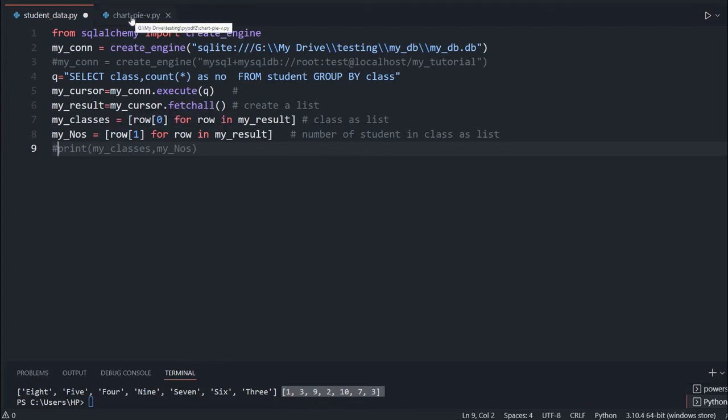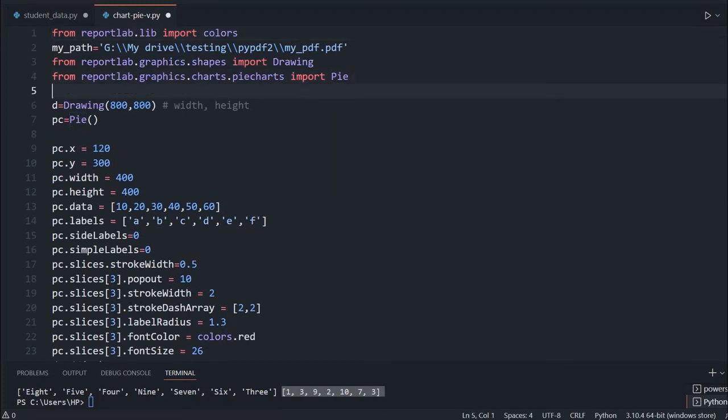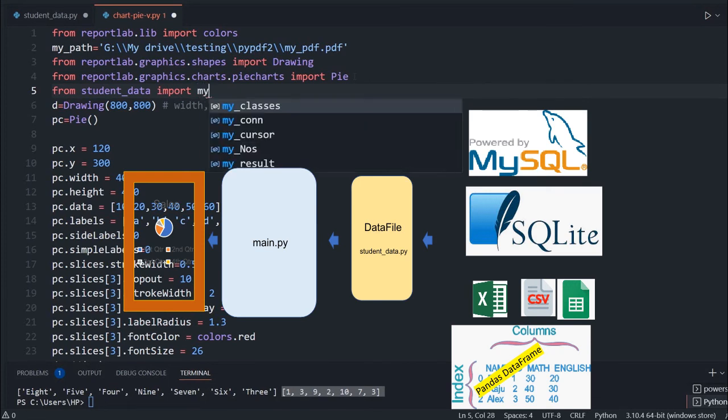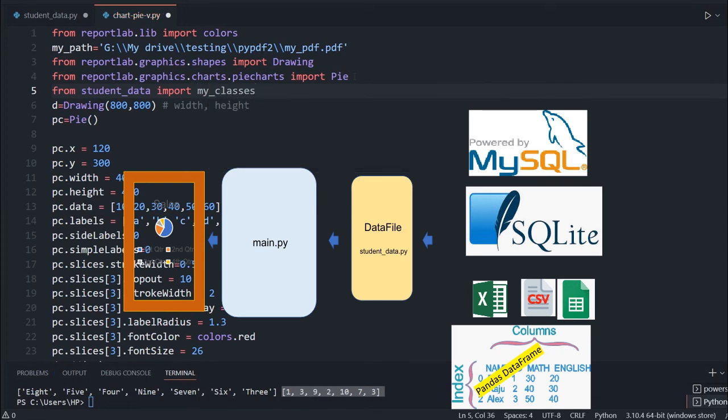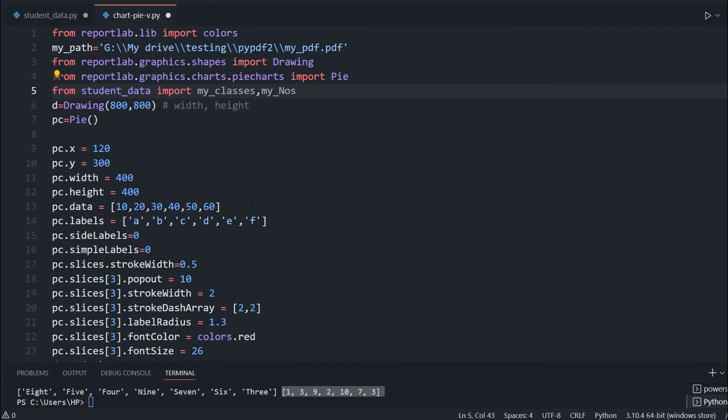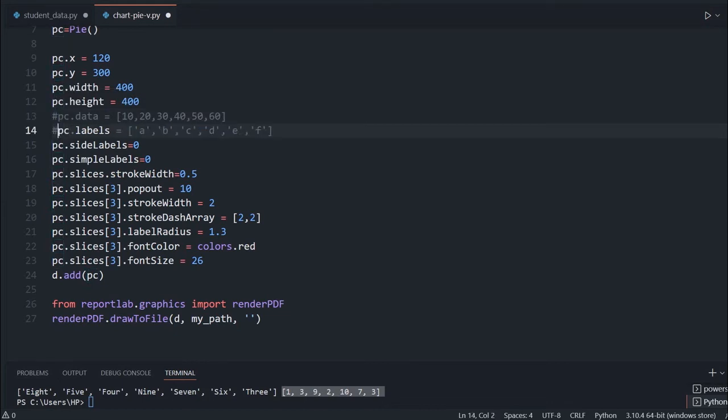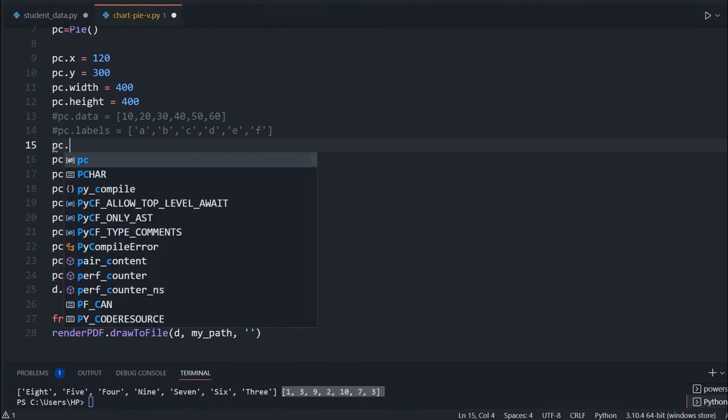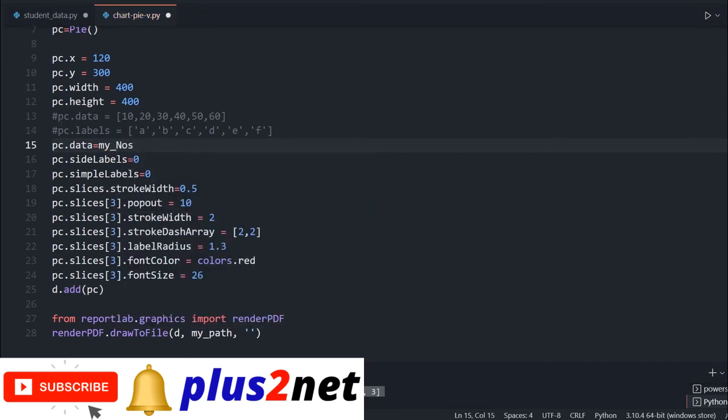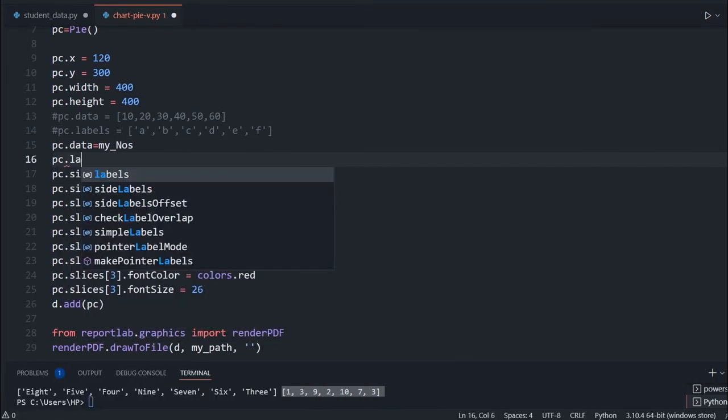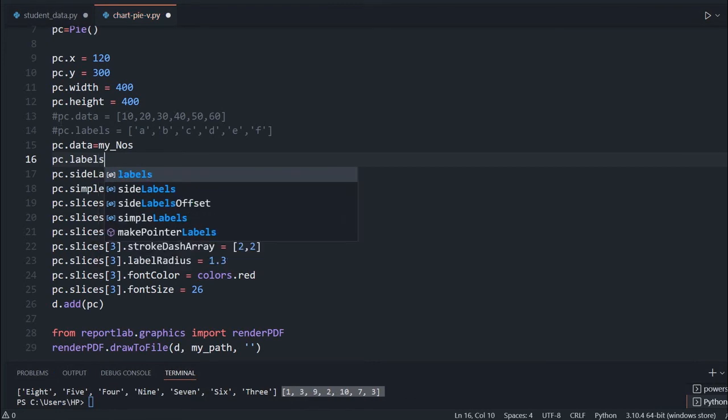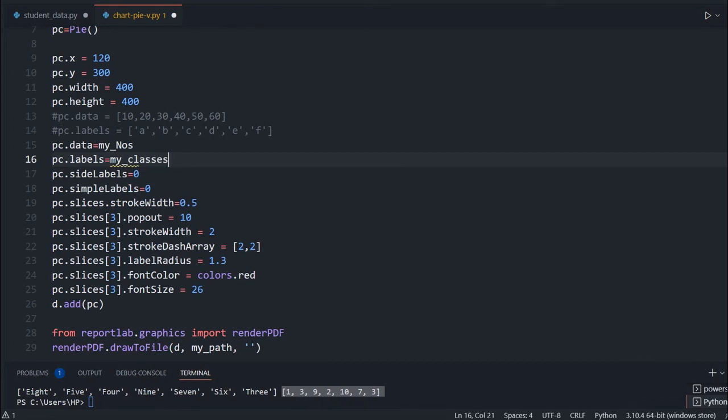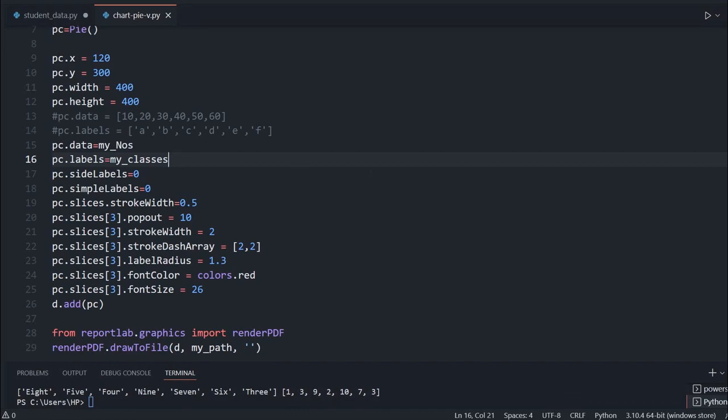These two variables, my classes and my numbers, I will be using. Now let's come back to my chart file. Here what I will do, I will say from student_data import what are the variable names, my classes and one more thing is my numbers. These two list I am getting from there. Now we come down, these two lines I will comment because I want to use our own data whatever has come from the database. So I will say pc.data equal to my numbers, I am getting that data. Now again pc.labels should be equal to my classes because these are my classes are my labels. I am just saving this, running it again. No error, it has come up.